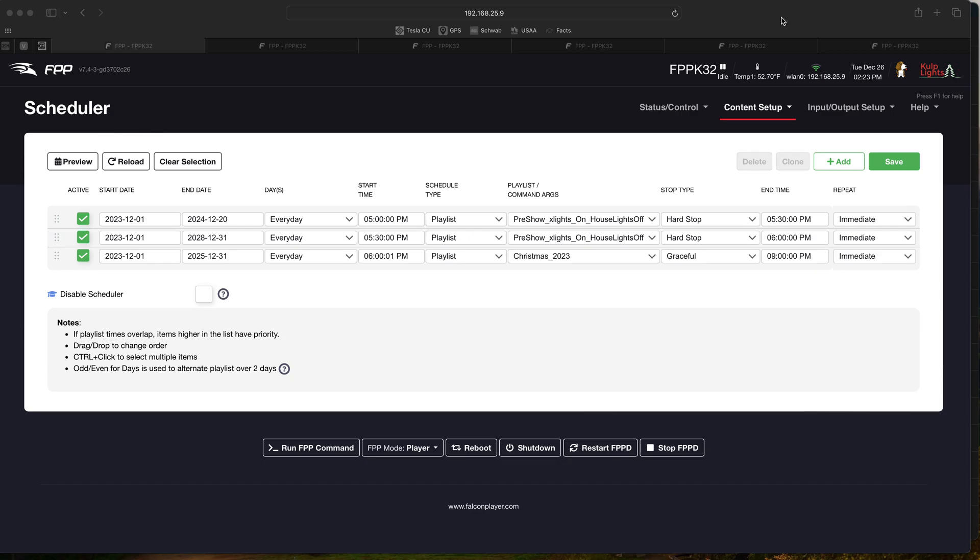Here we have our scheduler. Essentially we have a schedule that runs from 5 to 5:30 and the same schedule that runs from 5:30 to 6. The reason we do this is sunset for us is happening between anywhere between 5 and 5:30, and obviously it changes every day.